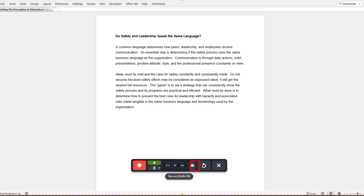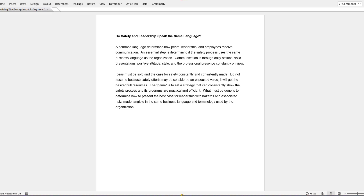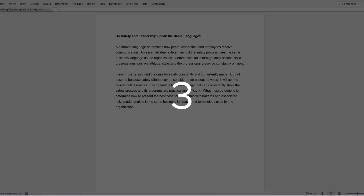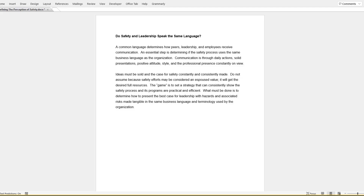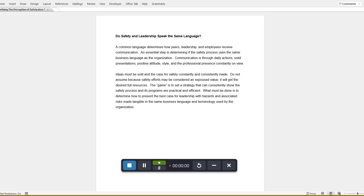You can redo, start a new video, or cancel your video. When you are happy with your settings, click on the record button. You will observe a countdown — three, two, one — and you are now recording your screen.